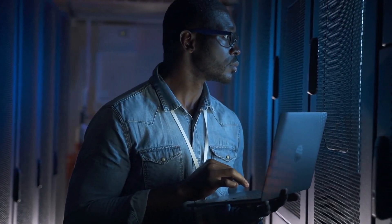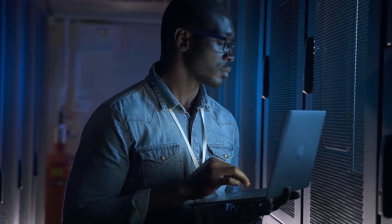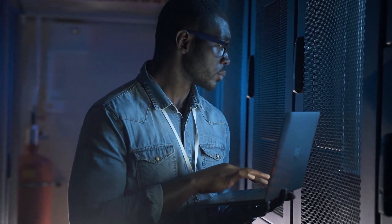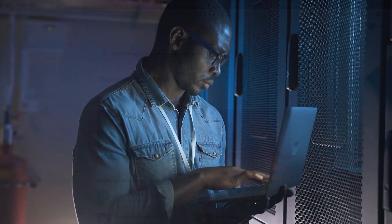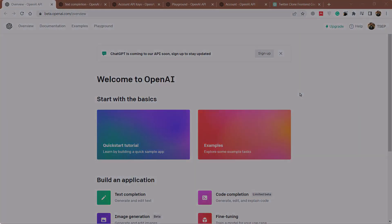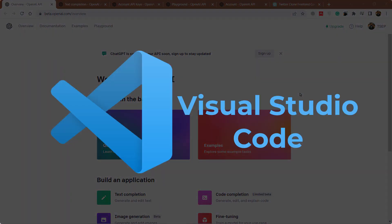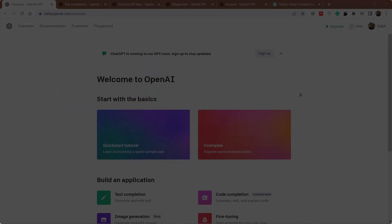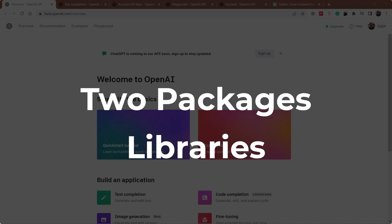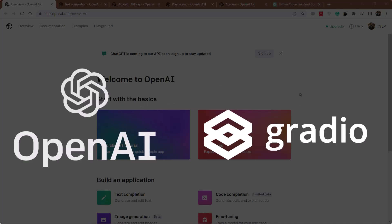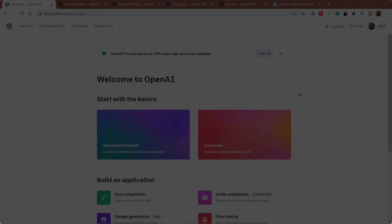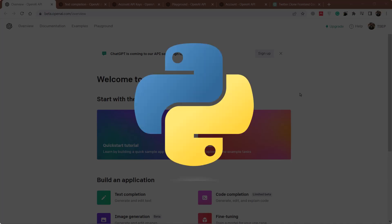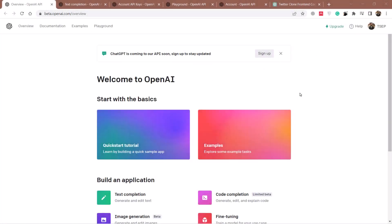First of all, there are things we need to create a ChatGPT clone. Things are very simple. We need Visual Studio Code or any IDE you want to use. Then you need two packages or libraries: first one is OpenAI and the second one is Gradio. Fortunately, both of them are available in Python, so I'll be using Python to create my ChatGPT clone.